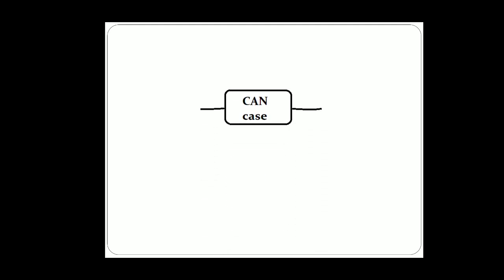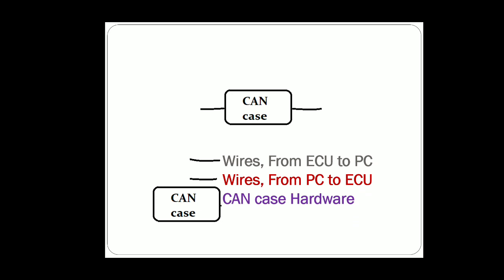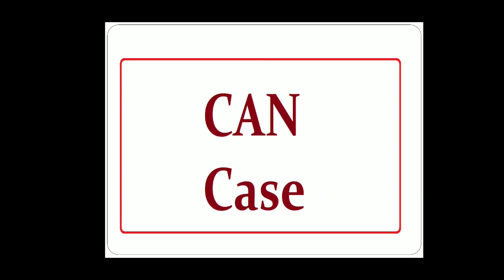A GAN case is connected to another GAN case by means of two wires. One wire connects from the ECU to PC and the other will be returning the messages from PC to ECU. This is the GAN case hardware that you are viewing. The next one will be the internal structure of GAN case.